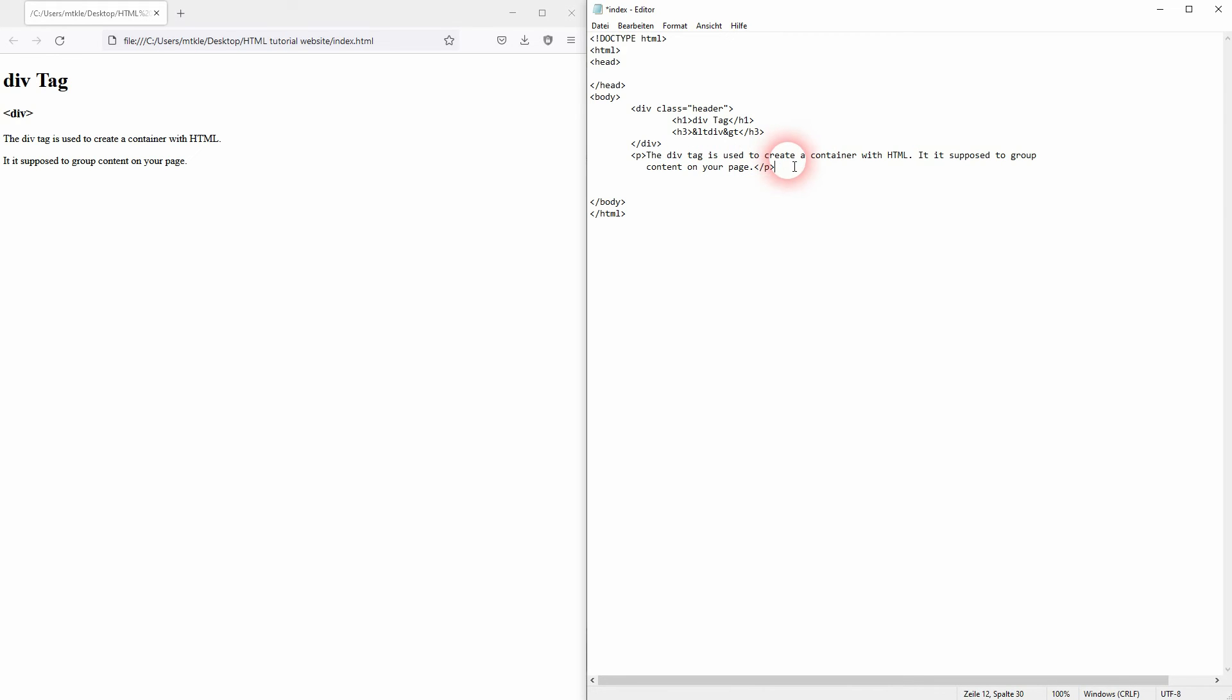The first example, the h1 and the h3, they have line breaks by default. So you won't see a change. But when you add it to paragraphs, you will have this change.